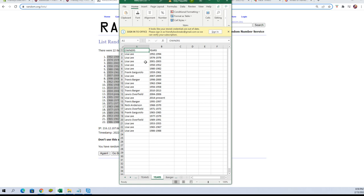All right, Lisa L, you've got 1992 to 1994. You've also got 1976 to... excuse me, 1974 to 1976, 2001 to 2003, 1950 to 1952, 1980 to 1982. Frank G, you've got 1959 to 1961. Lisa L, you've got 2007 to 2009.